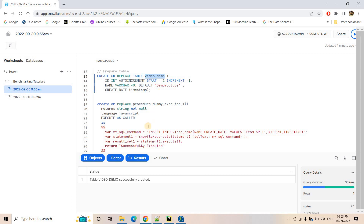We will then create a Snowflake task tree with one parent task and six child tasks, where each child task takes responsibility for executing an individual stored procedure. Once we build this hierarchy, we will start all child tasks and then resume the parent task. As soon as the parent task executes once, we will suspend it — that way the child tasks will be triggered and execute all stored procedures in parallel.